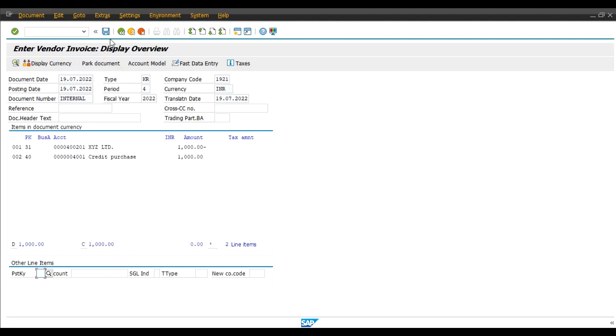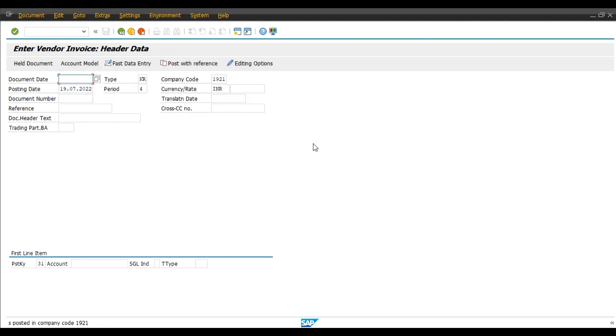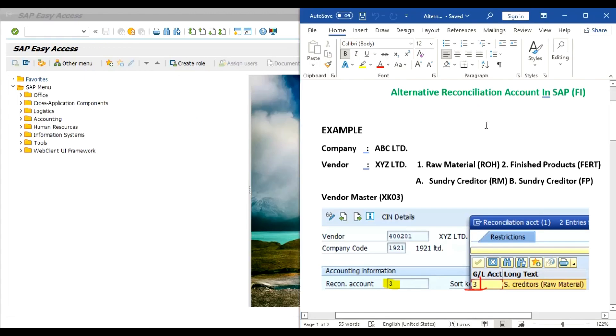Now we will post the document. And so this is how we can use alternative reconciliation account in SAP.